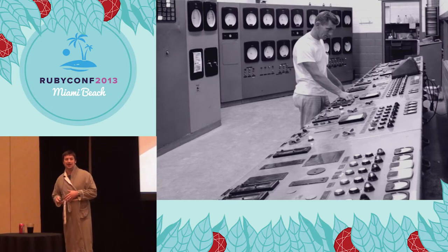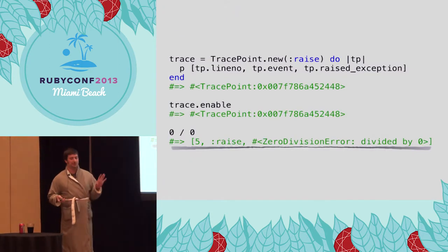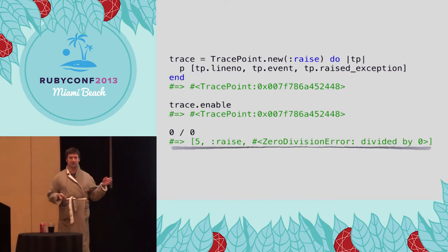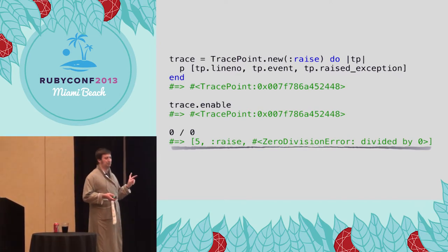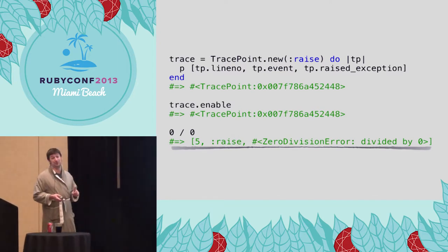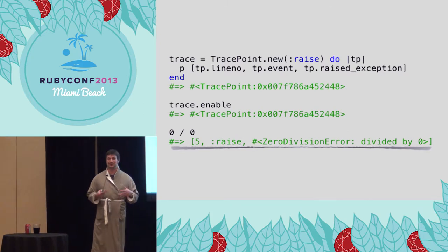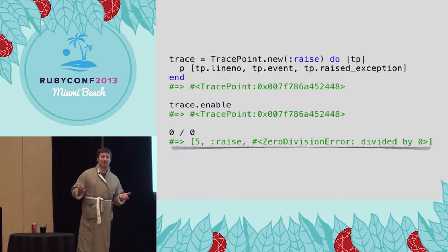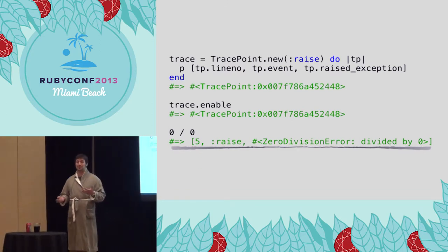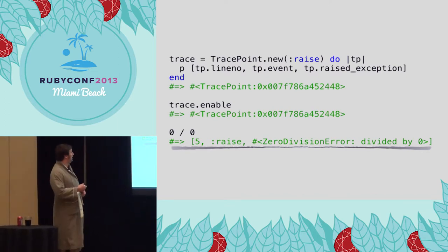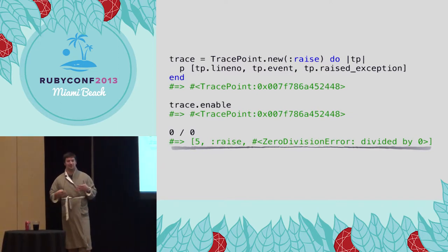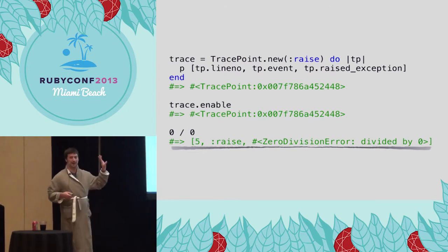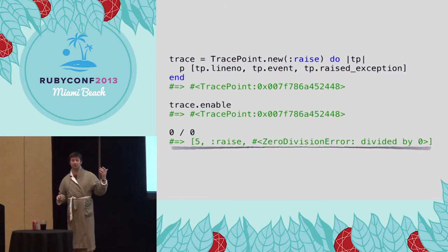We're gonna do a couple different demos. One of the first demos we're gonna build is instrumentation for an application. Let's do a quick look at what TracePoint looks like. This is from the documentation. This is what some TracePoint looks like. We're gonna listen to the raise event. Every time that an exception gets raised in our application, this block of code is gonna get called. In this example, it's gonna print out the line number, the event, and the exception that gets raised. We enable the TracePoint, we do some silly math, and you can see that we get this nice little stuff print out here. In essence, this is really what TracePoint is all about. You hook into an event, you give it a block of code, the block of code runs, and you can do really cool shit with it.